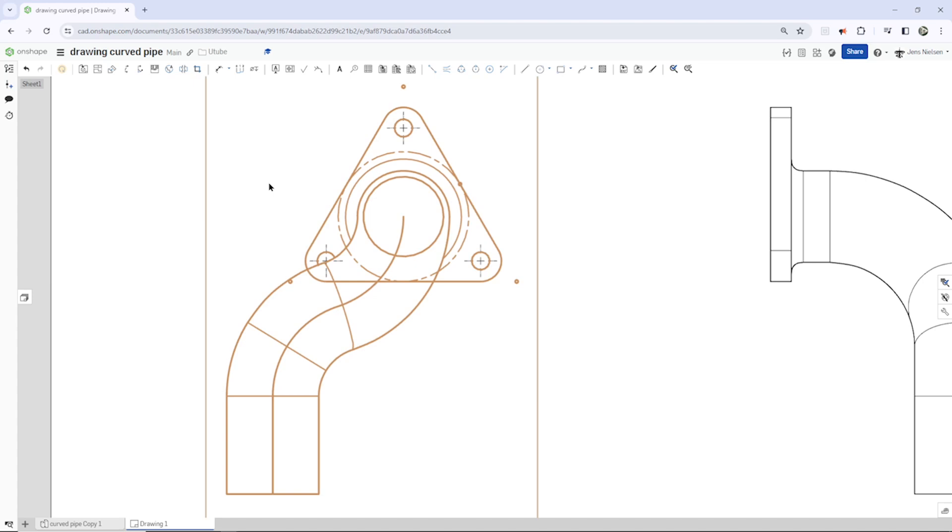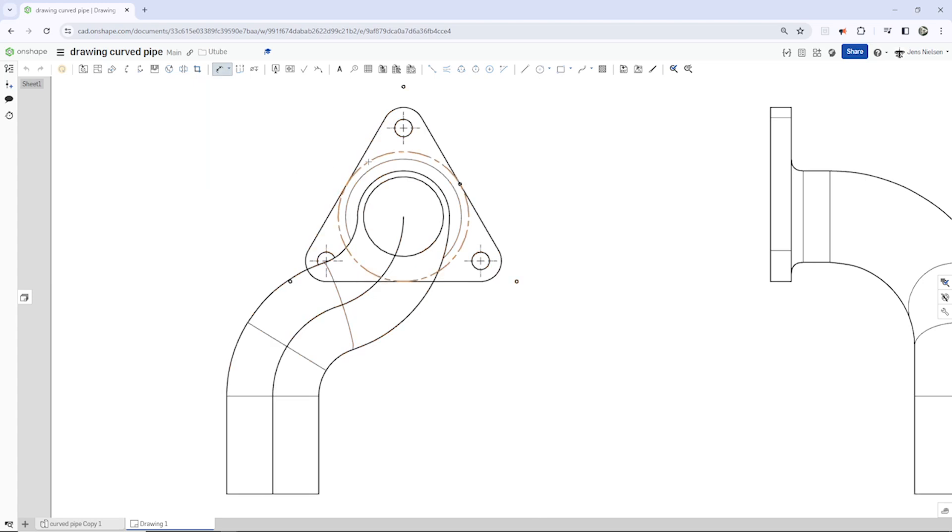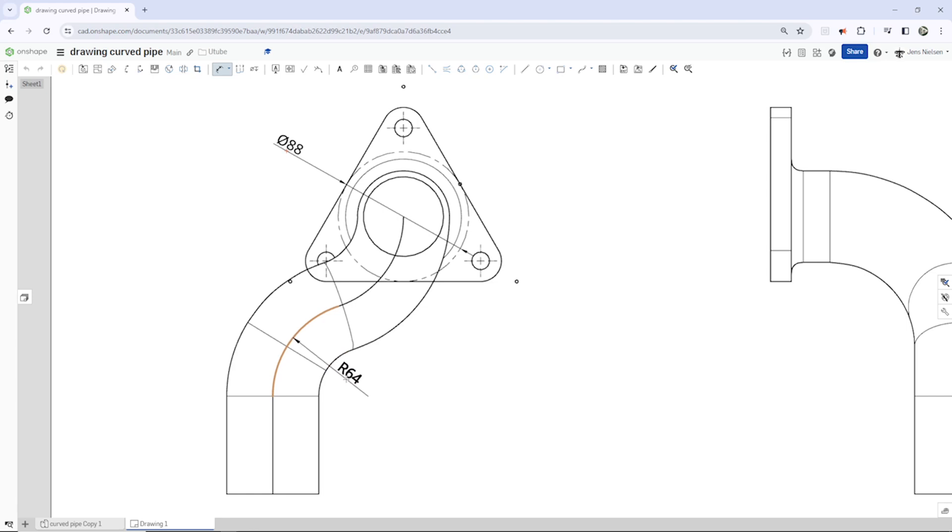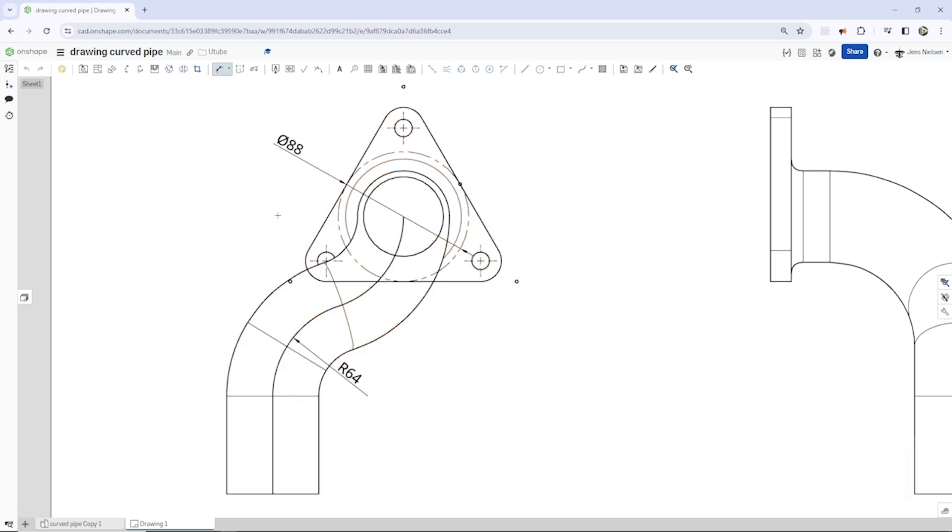I'll start dimensioning all that here. 88. And here on the sketch curve, 64. On that side, 64.